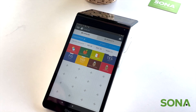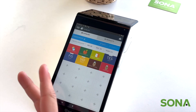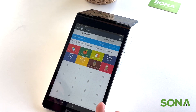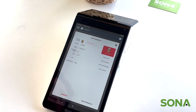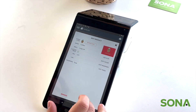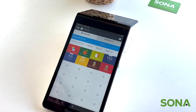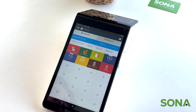Now you know how to add an item, how to add a modifier, and how to add colors and an icon. Next up, I'm going to show you how to actually process this in the register app — essentially how you would present it to a customer.